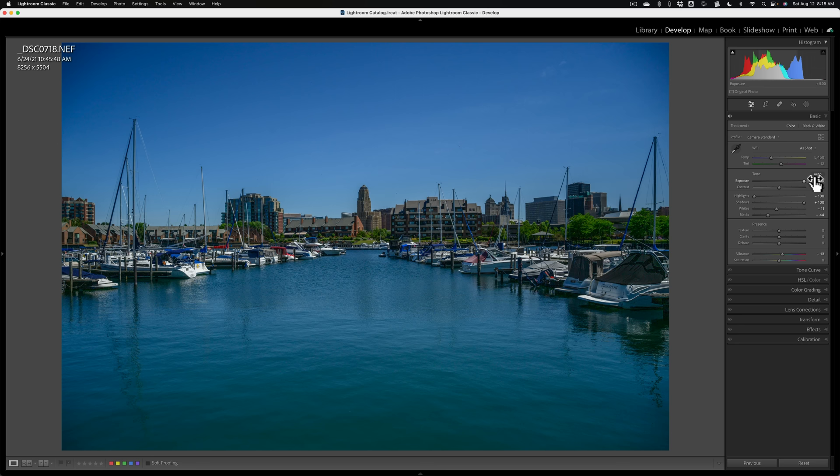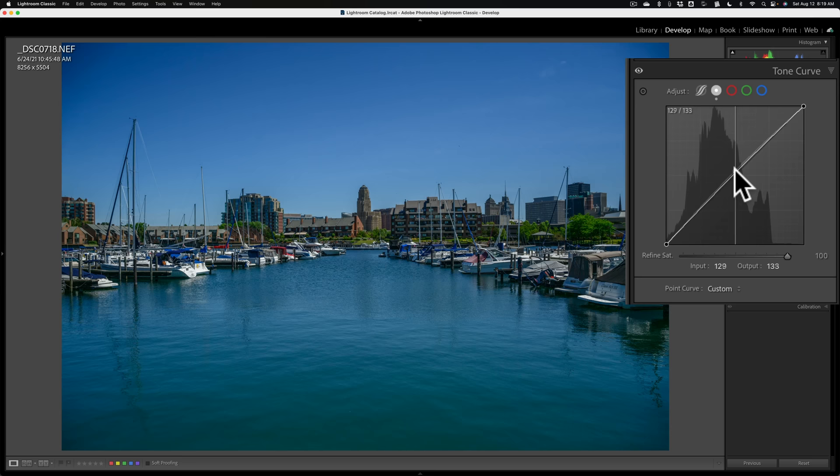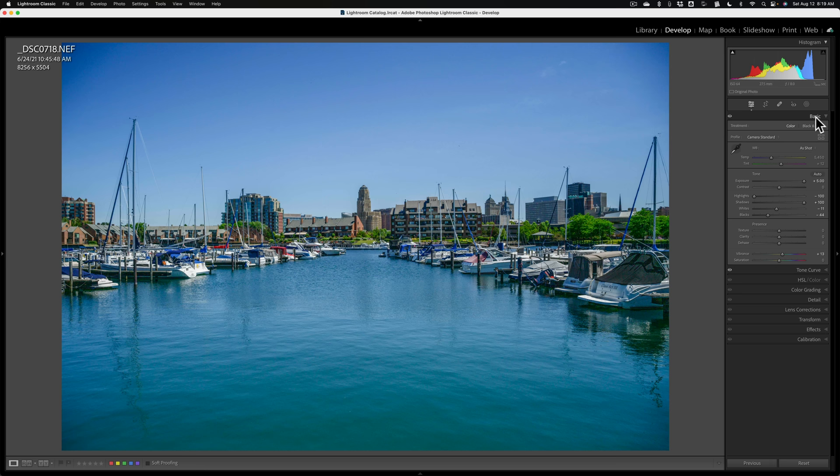If you find that it needs even more brightness, you can go to the tone curve. Make sure you're in the point curve — this is the second curve from the left. Put a point right in the middle and then push it up. You can add a little more brightness to an image that is drastically underexposed.